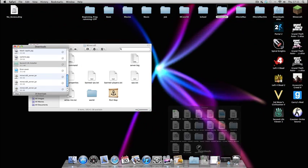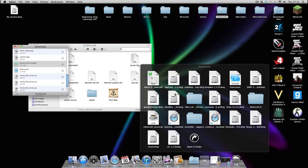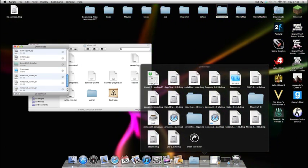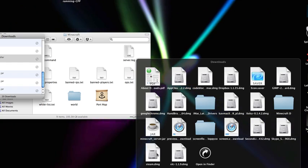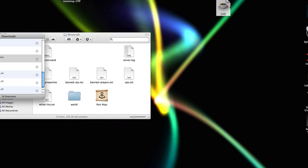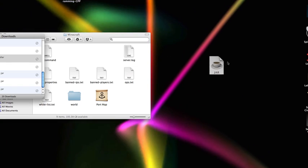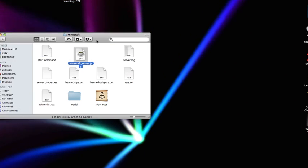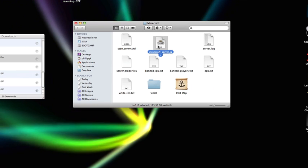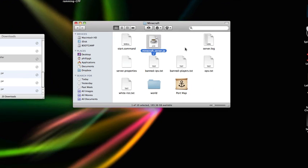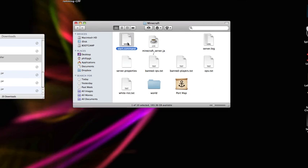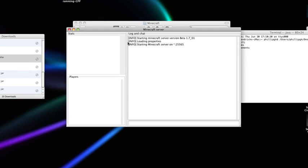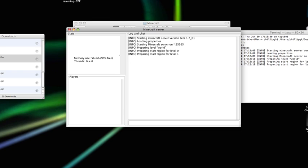After that's downloaded you find wherever it's downloaded to. There it is. And you drag it into your Minecraft folder. There you go. You then open it normally with your start.command.